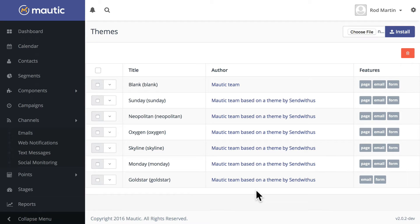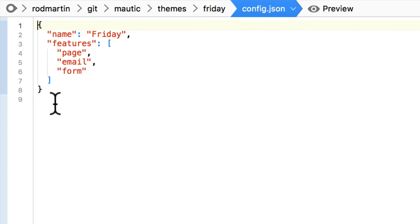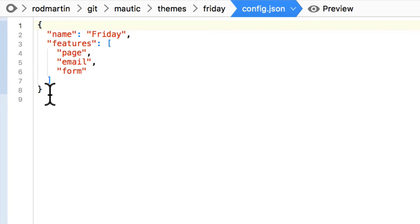Now you can upload your own custom themes and they'll be available to your entire team. Creating a custom theme is actually quite simple. You'll need a config.json file with a name and the features that it supports.